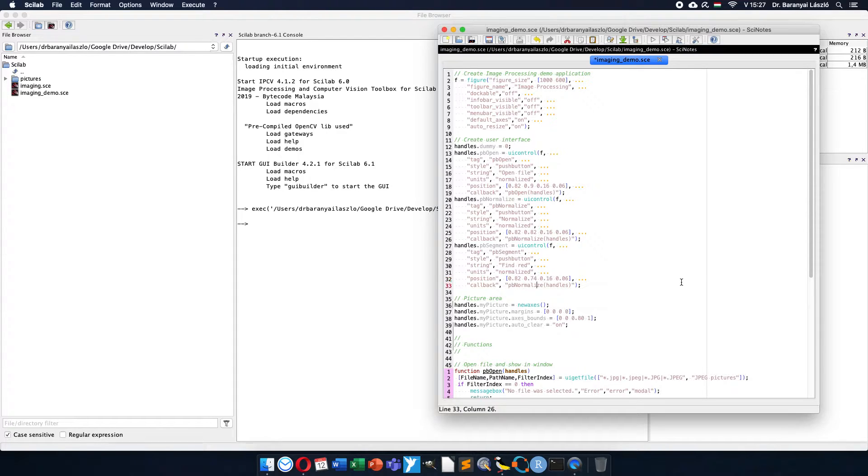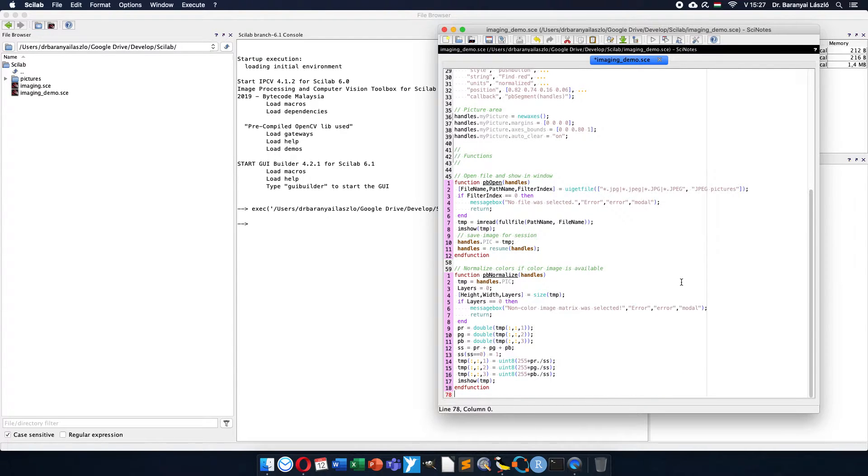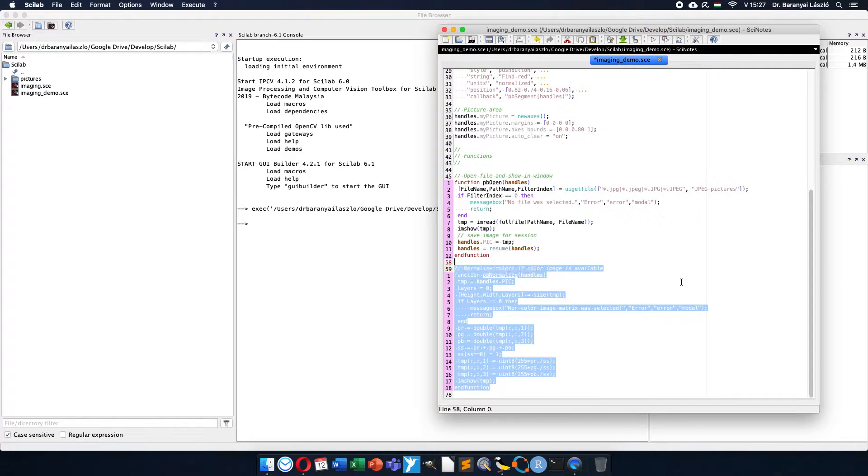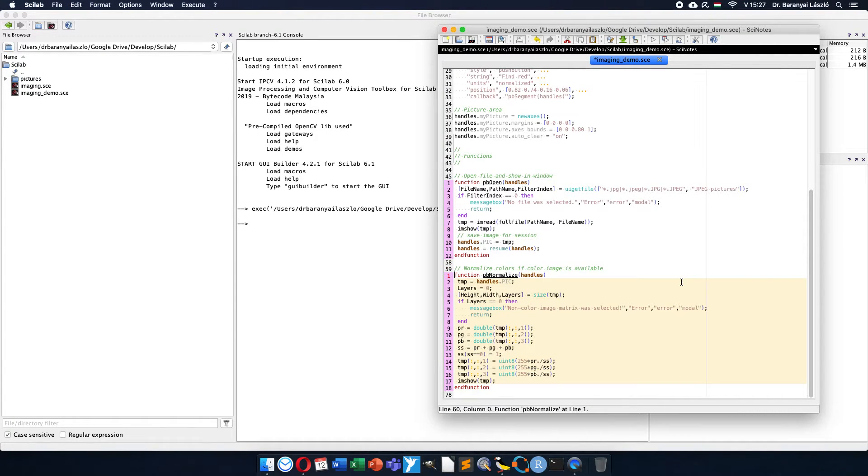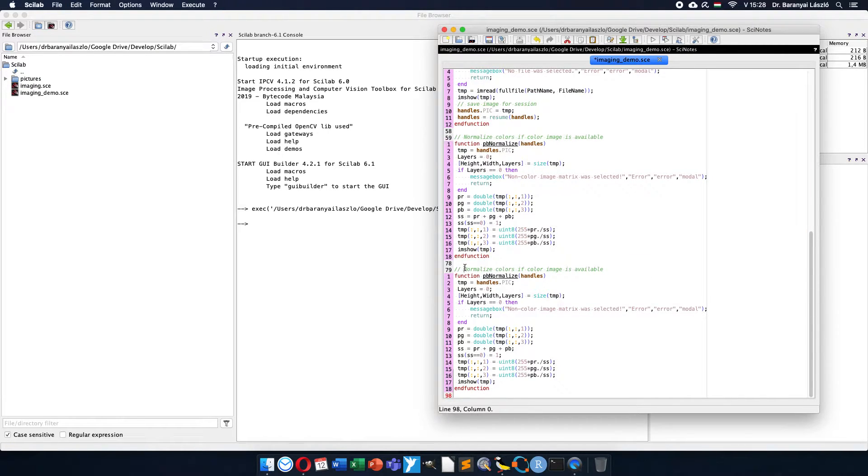And I need a new callback function called segment. So I need a new callback function which will do the segmentation for me to recognize the tomatoes in this picture.